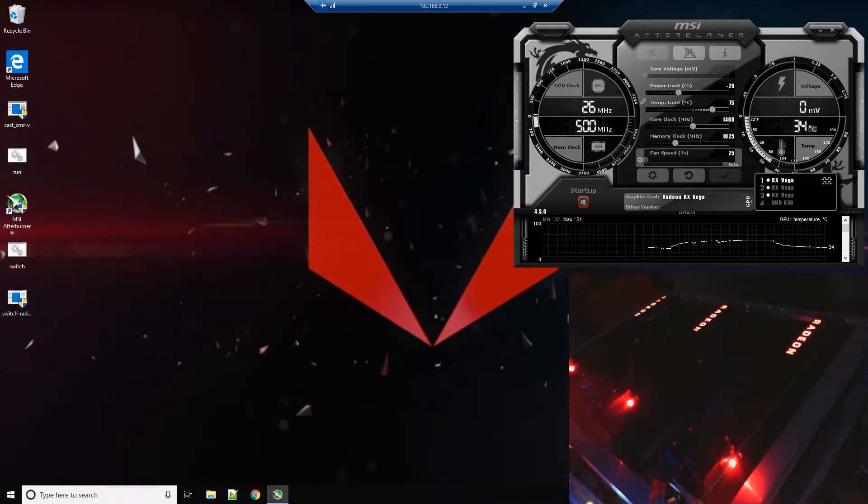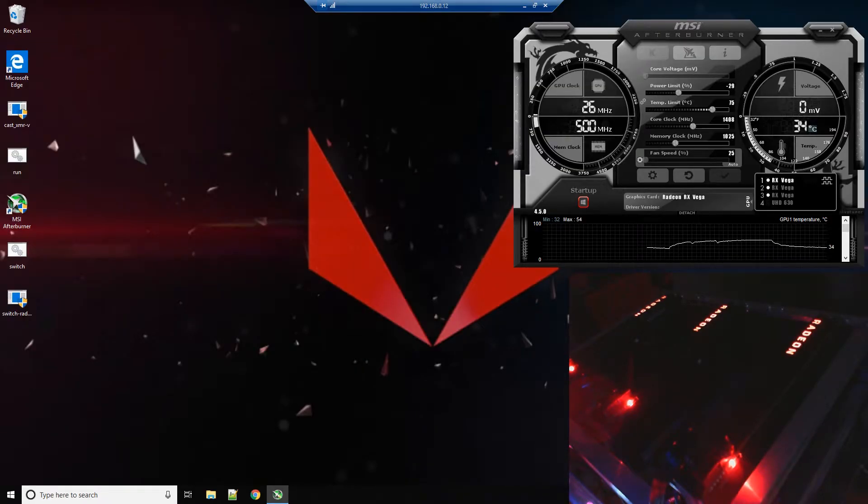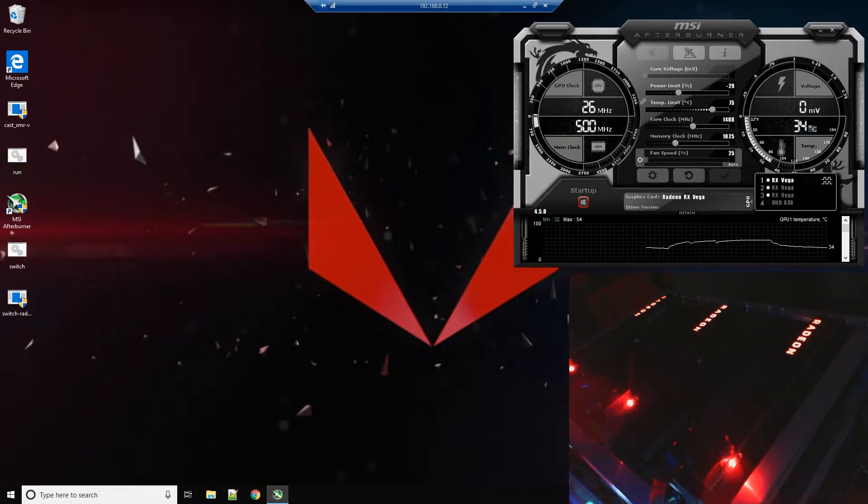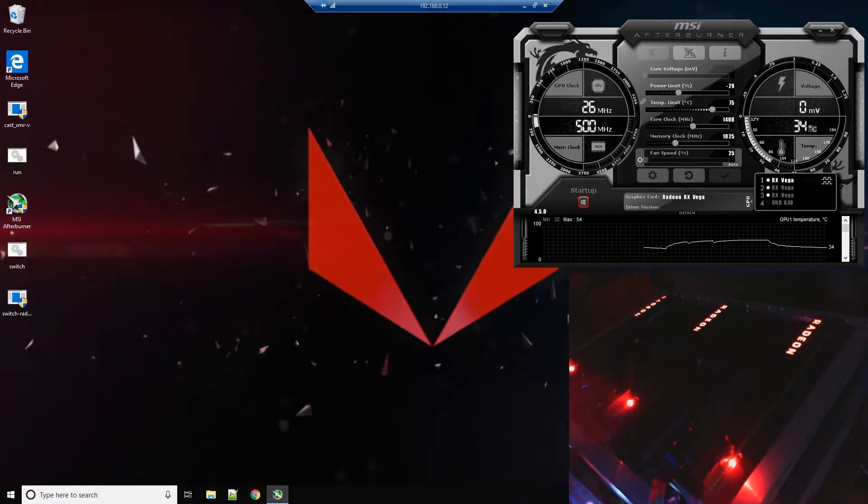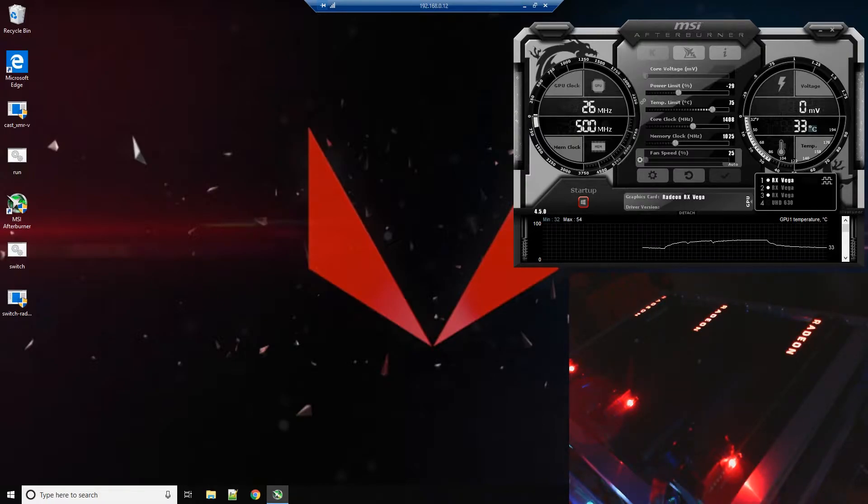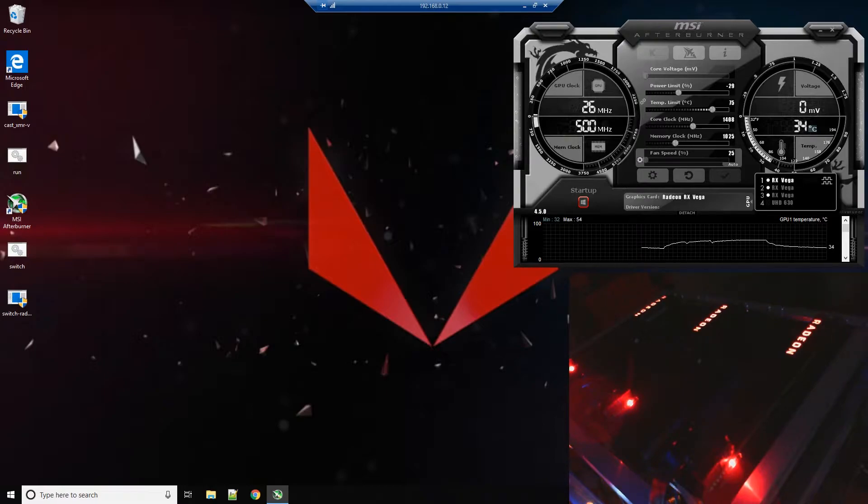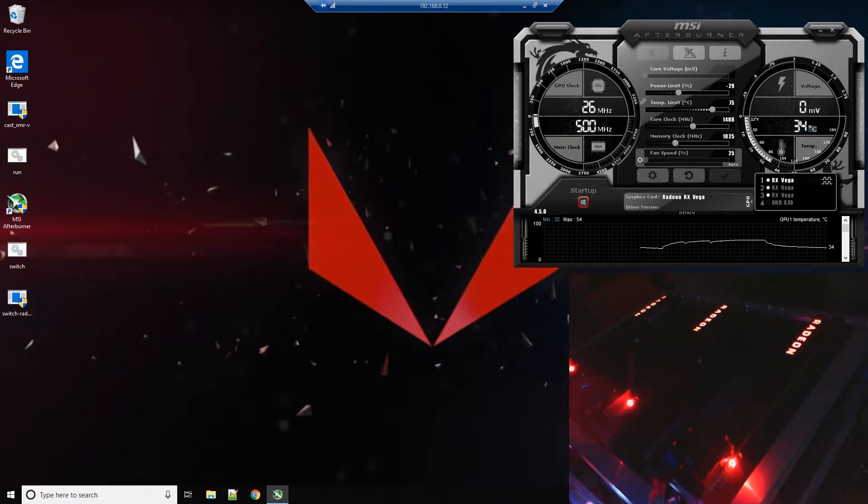Alright guys, I wanted to do a quick video. I've got a friend that's also a subscriber to the channel that was having some issues with his three card Vega rig after the 1803 Windows 10 OS update.